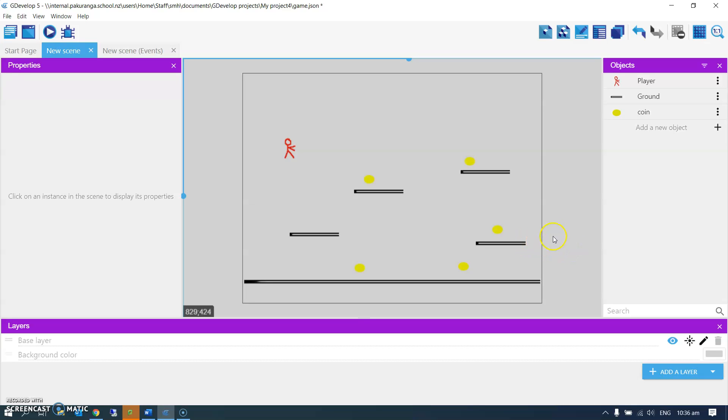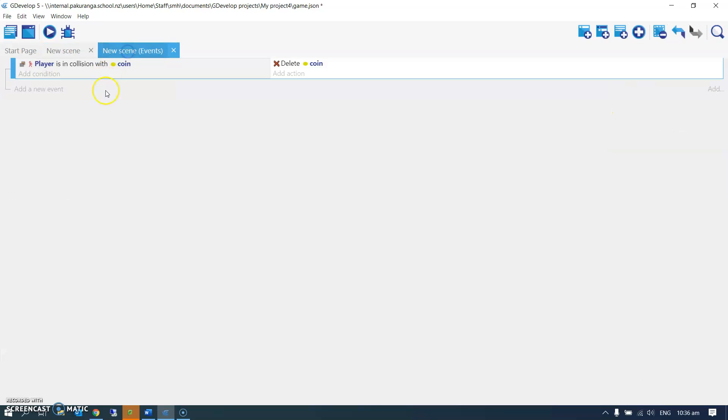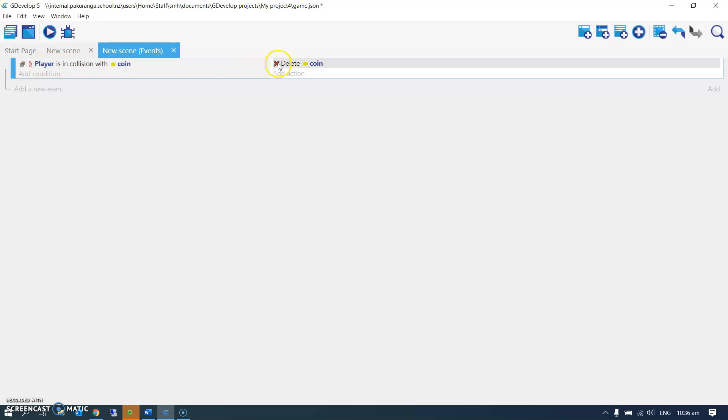I've now got a variable which can keep track of things, and I'm going to add another event. Remember I had another action, actually, when the player is in collision with the coin, we delete the coin.